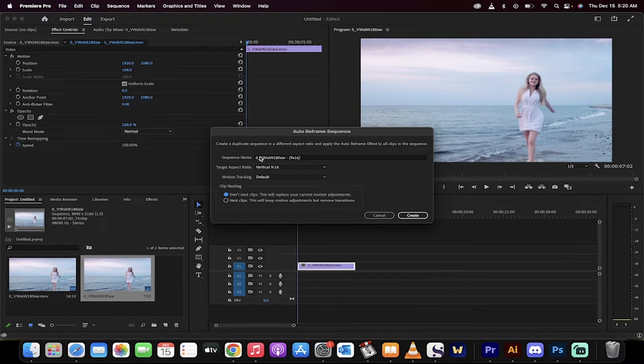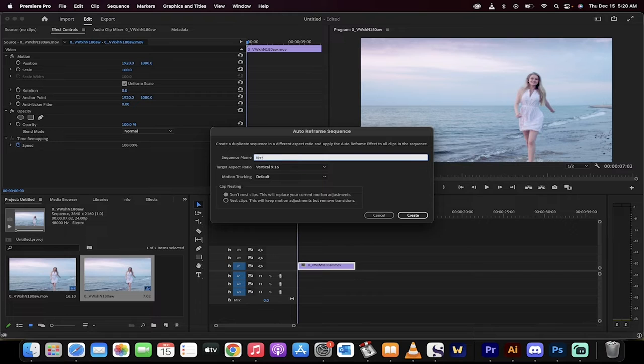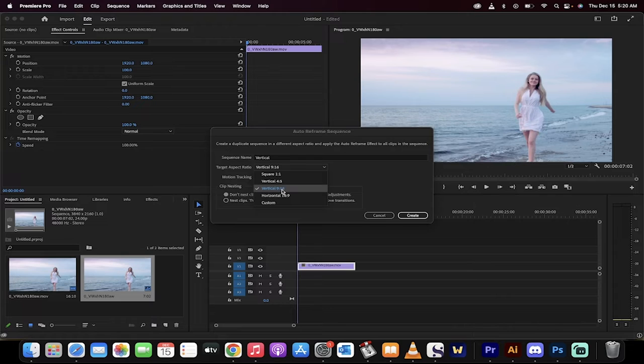You want to rename it. So I'm going to rename it vertical just so I can keep track. And then lastly, make sure that vertical 9:16 is selected.